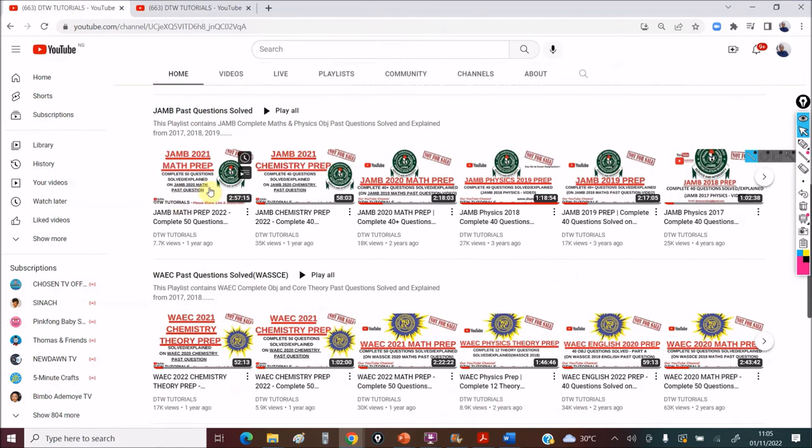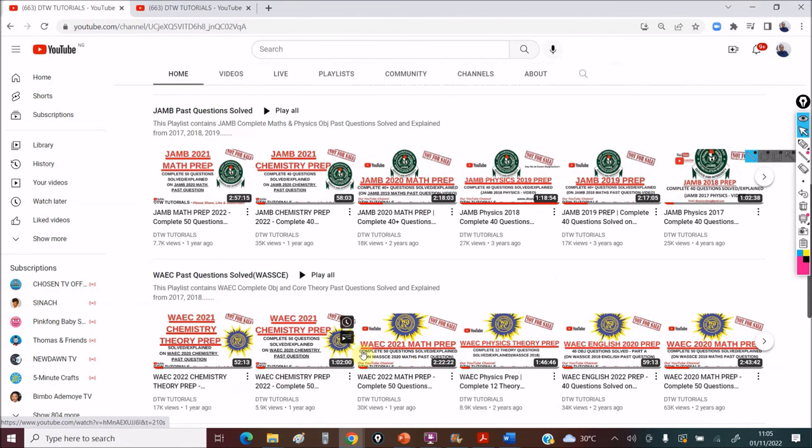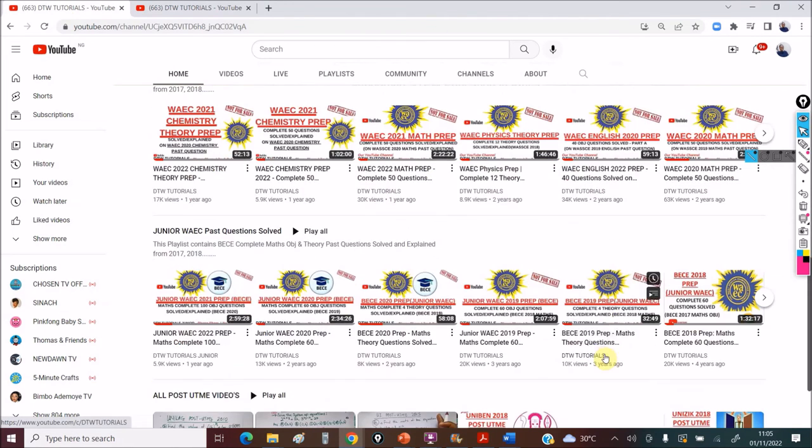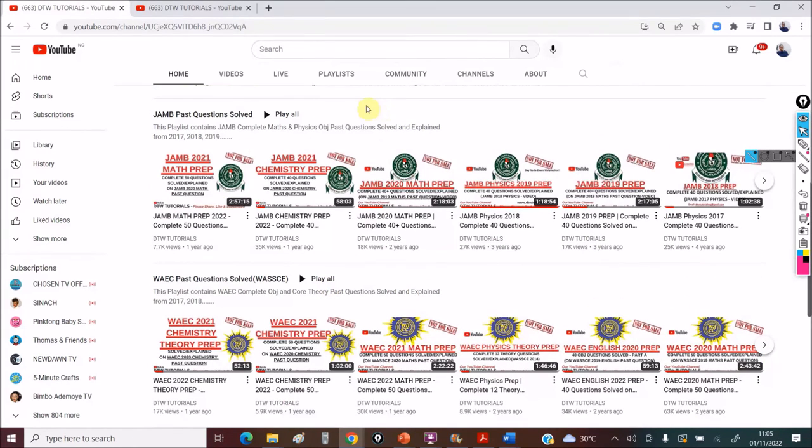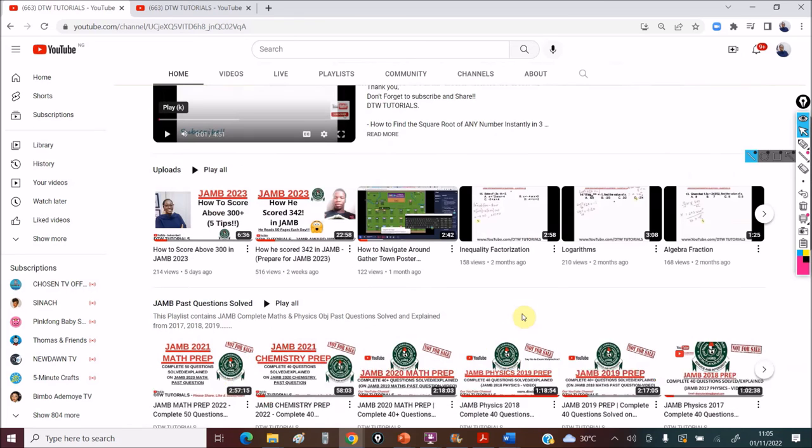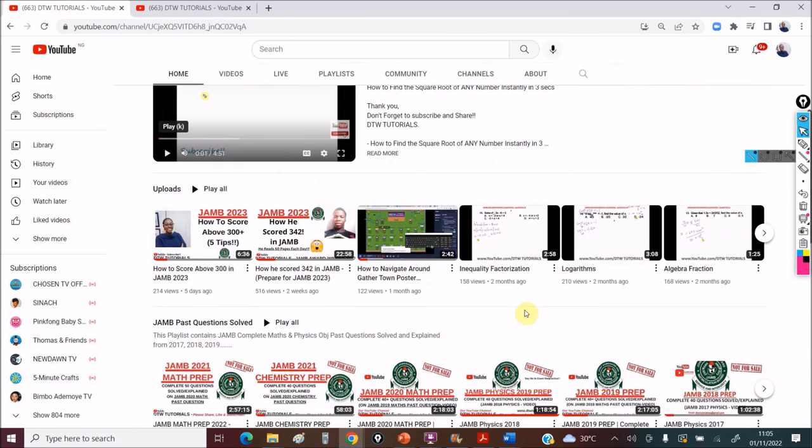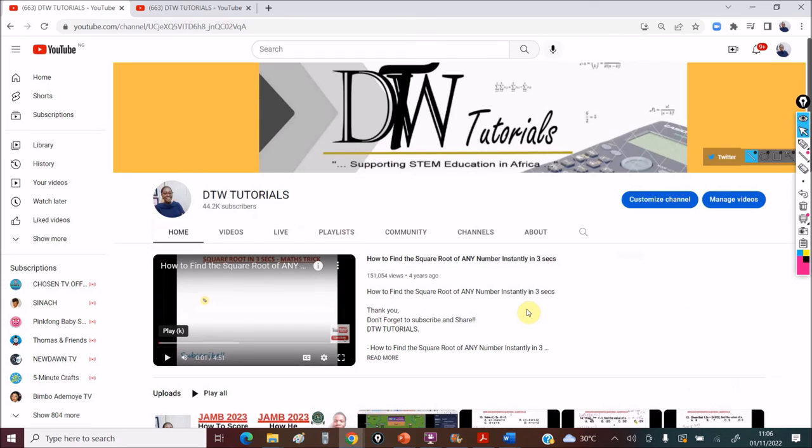There are videos here, prep videos, past questions solved, solved for WAEC, for junior WAEC on the group. You can go through the playlist to learn about topics that I've introduced. Please make sure you subscribe. We are going to be doing by God's grace, more past questions for this forthcoming JAM 2023 examination. Thank you and stay tuned to this channel.